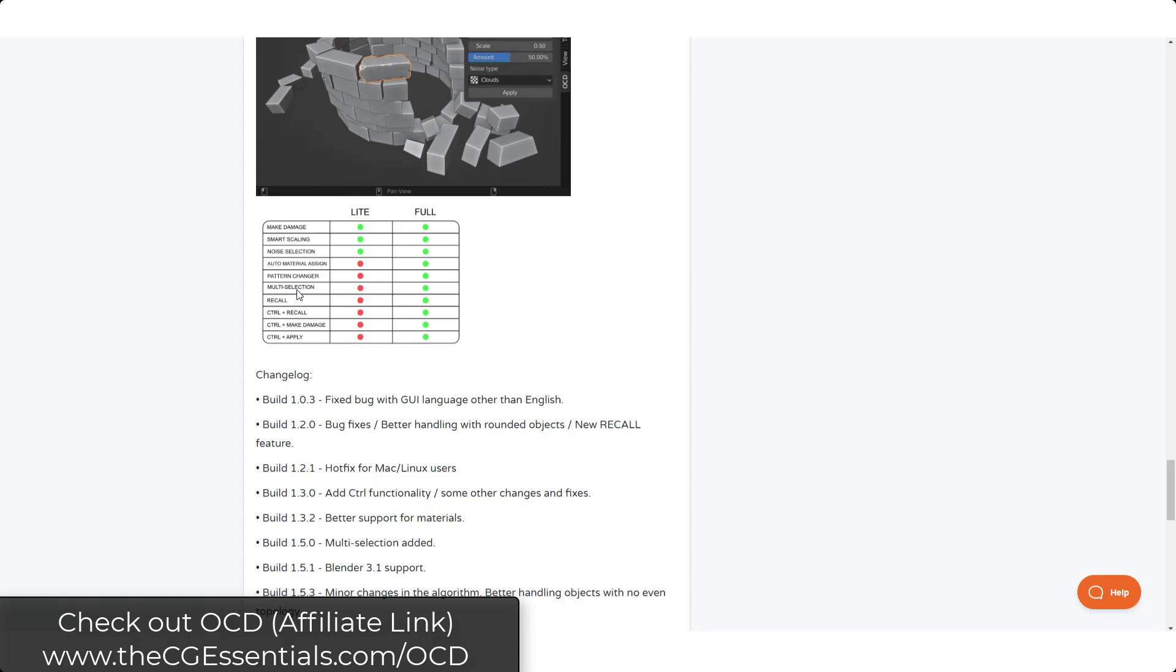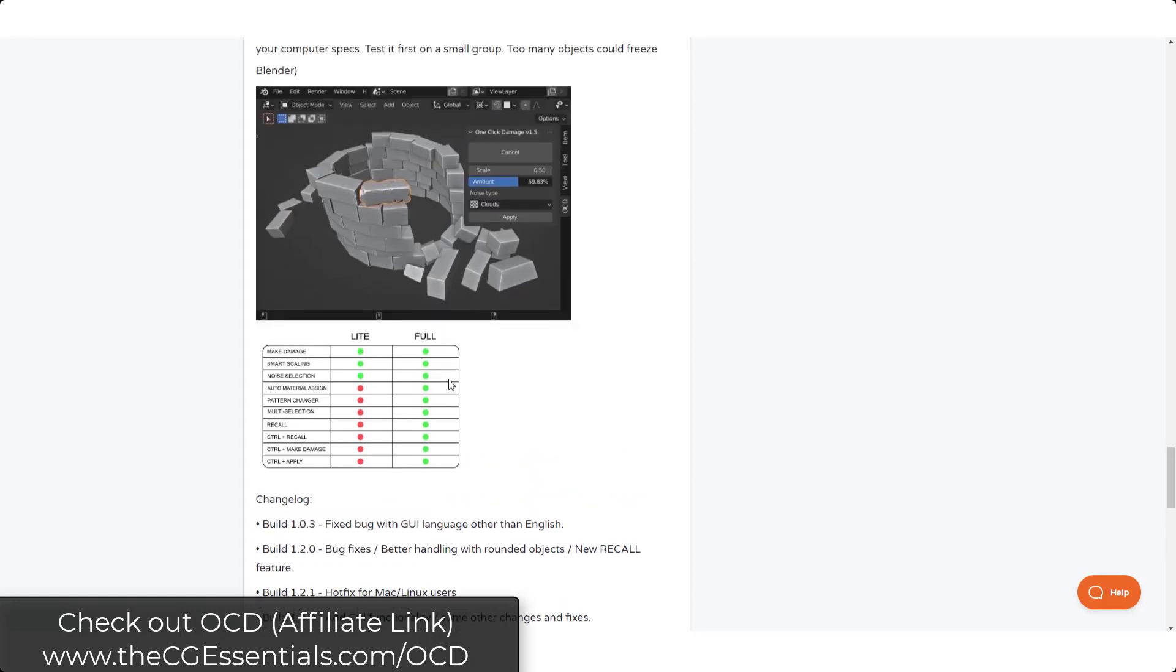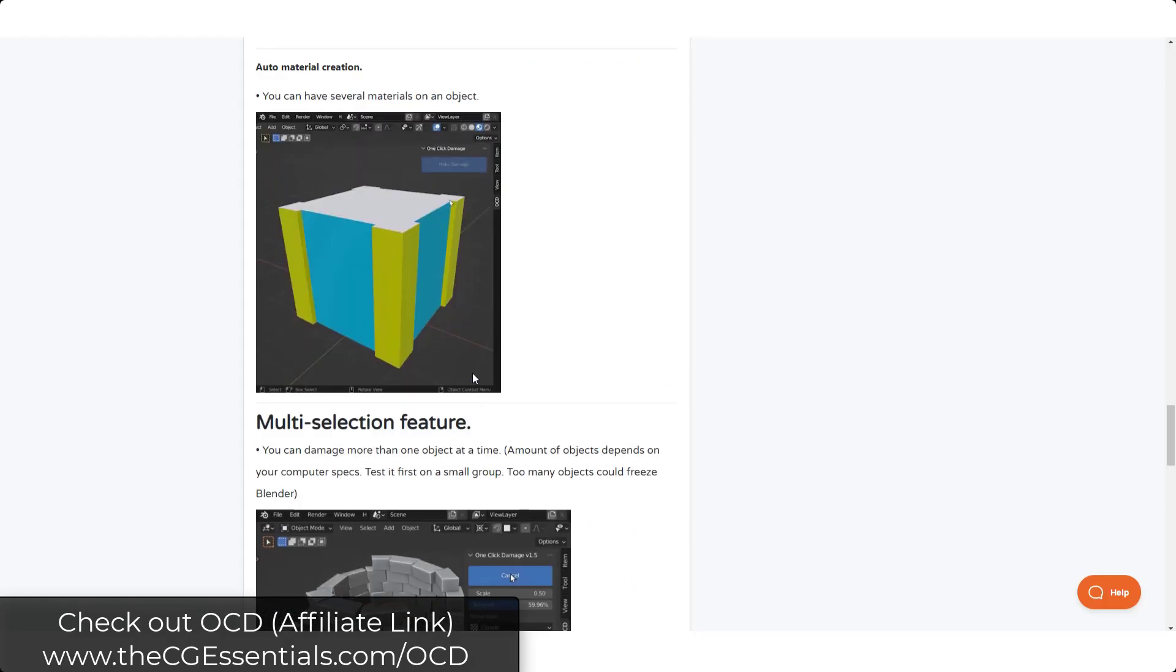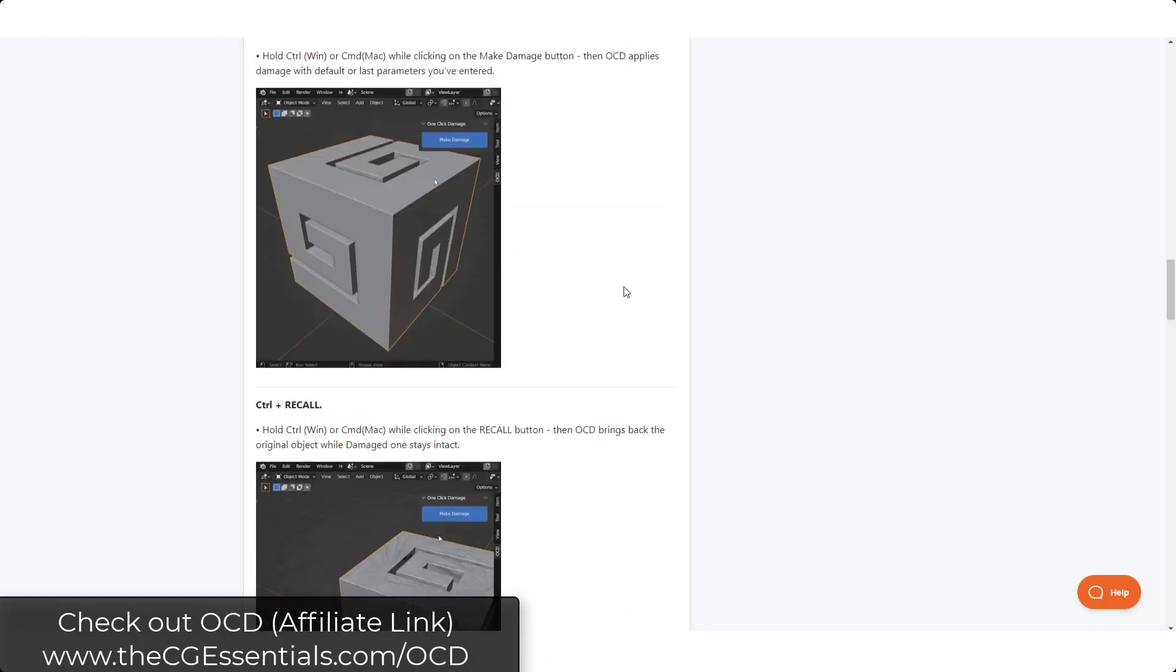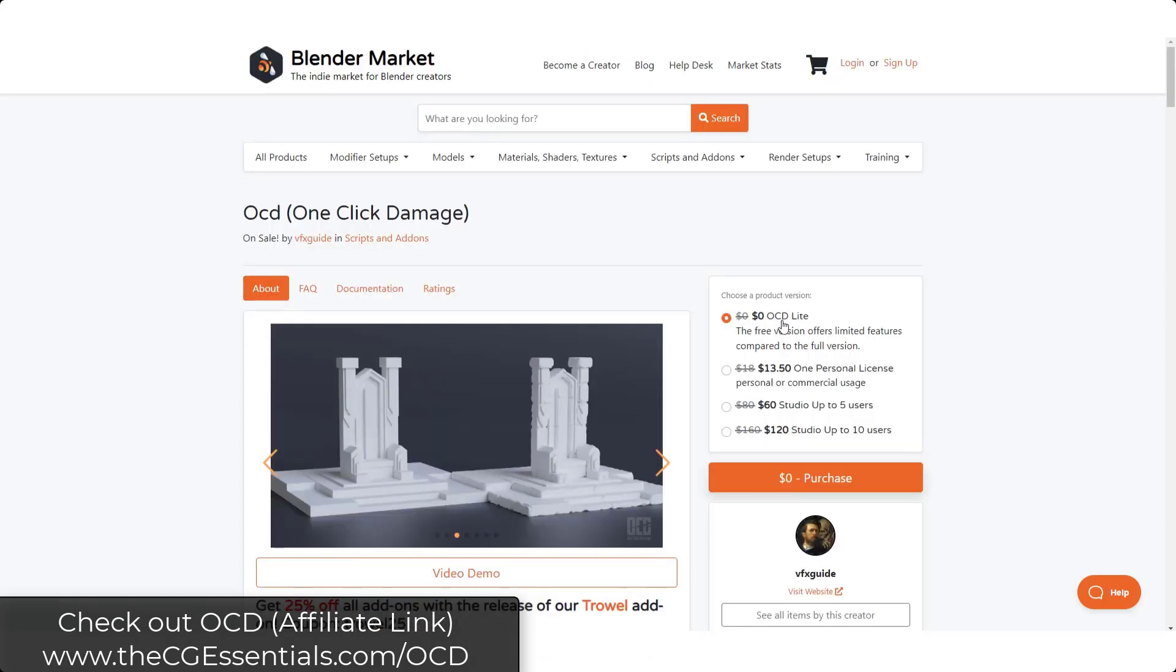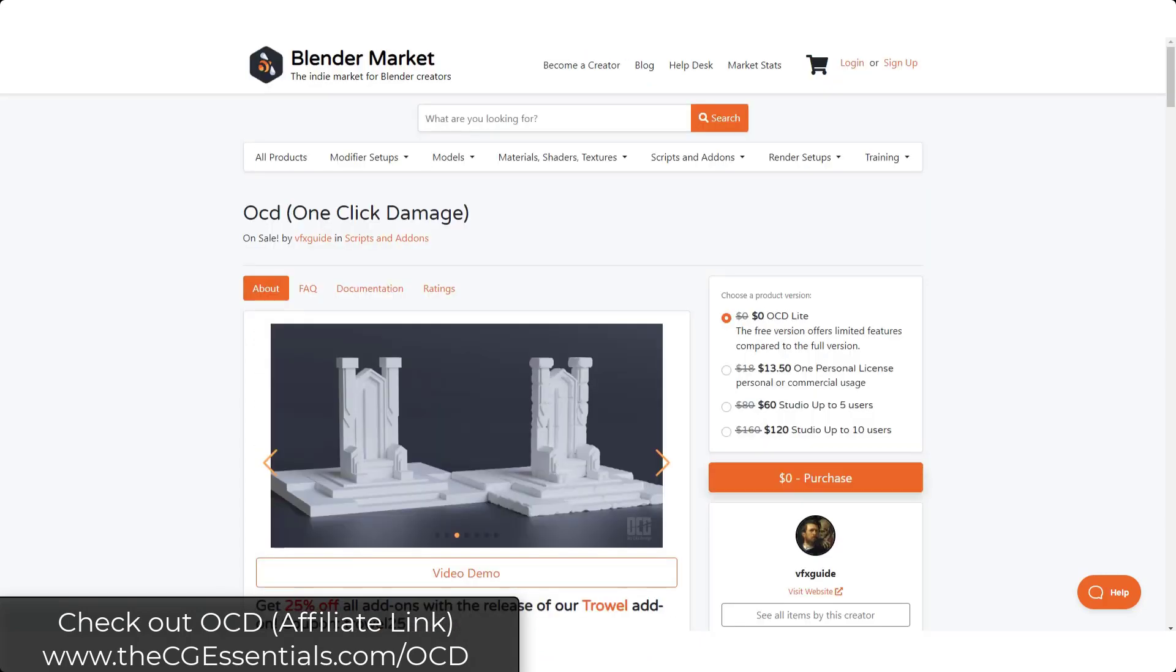So the multi-selection tool to me by itself kind of would make this worth it because otherwise you have to run it just over and over and over again. But that's kind of up to you. If you do want to download it for free and give it a try, you can definitely do it using the free version. And I'll link to this in the notes down below.